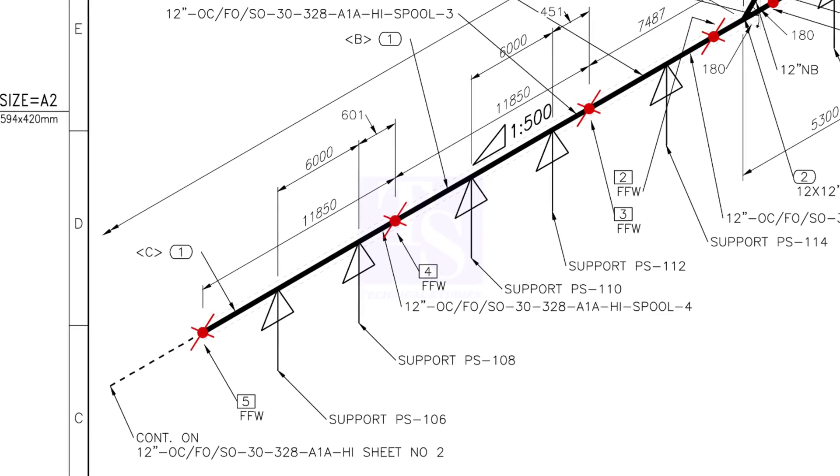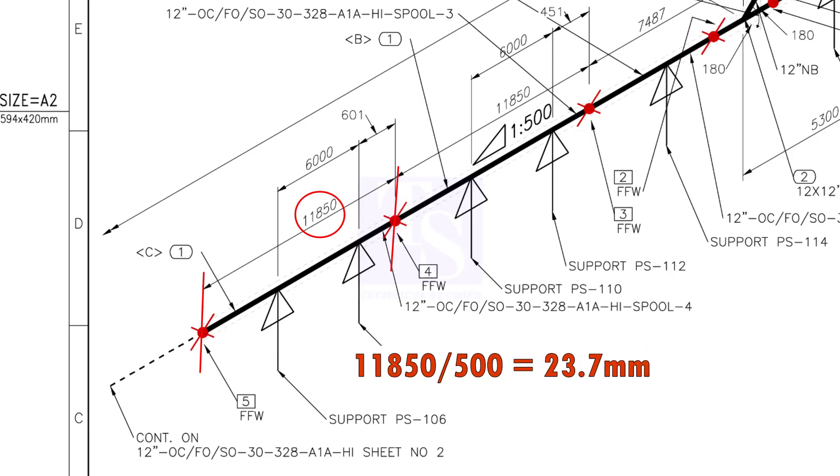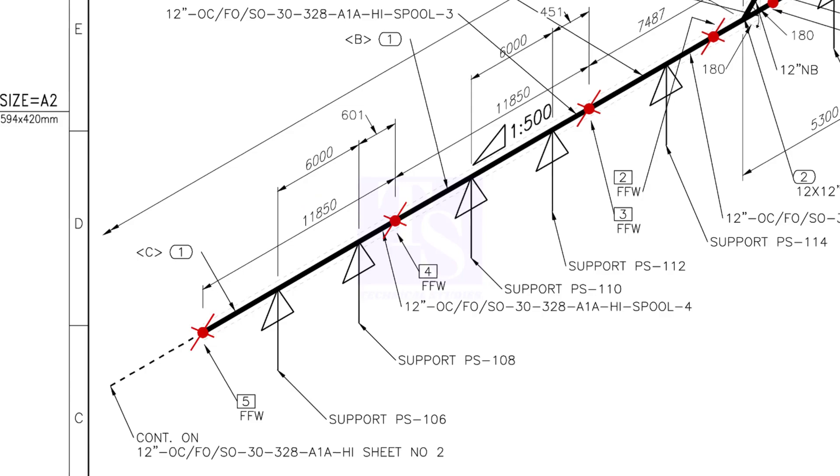Let us check the slope of the first segment of the spool. The length of this segment is 11,850 mm. Divide 11,850 by 500, the answer is 23.7. So, the slope for this particular pipe is 23.7 mm.